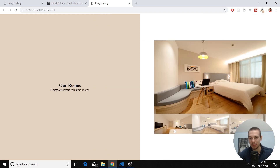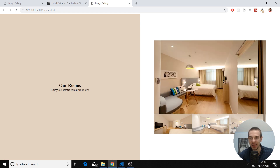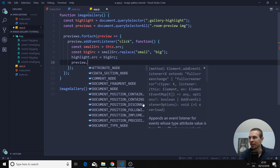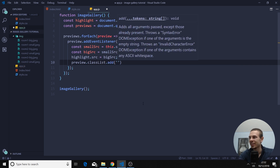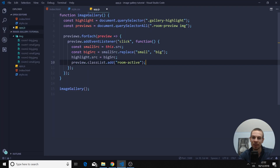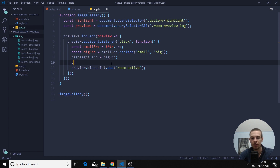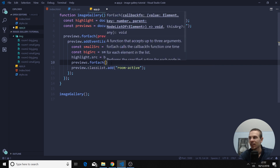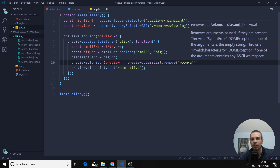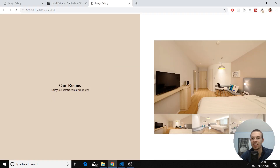Now the thing that's not working is our previews — they're not fading out when we click to another image. To do that, we only need two lines of code. First, loop over all the previews with forEach and remove the room-active class from each. Then after that, add preview.classList.add room-active to the clicked preview. And you're done — we have a nice image gallery going.